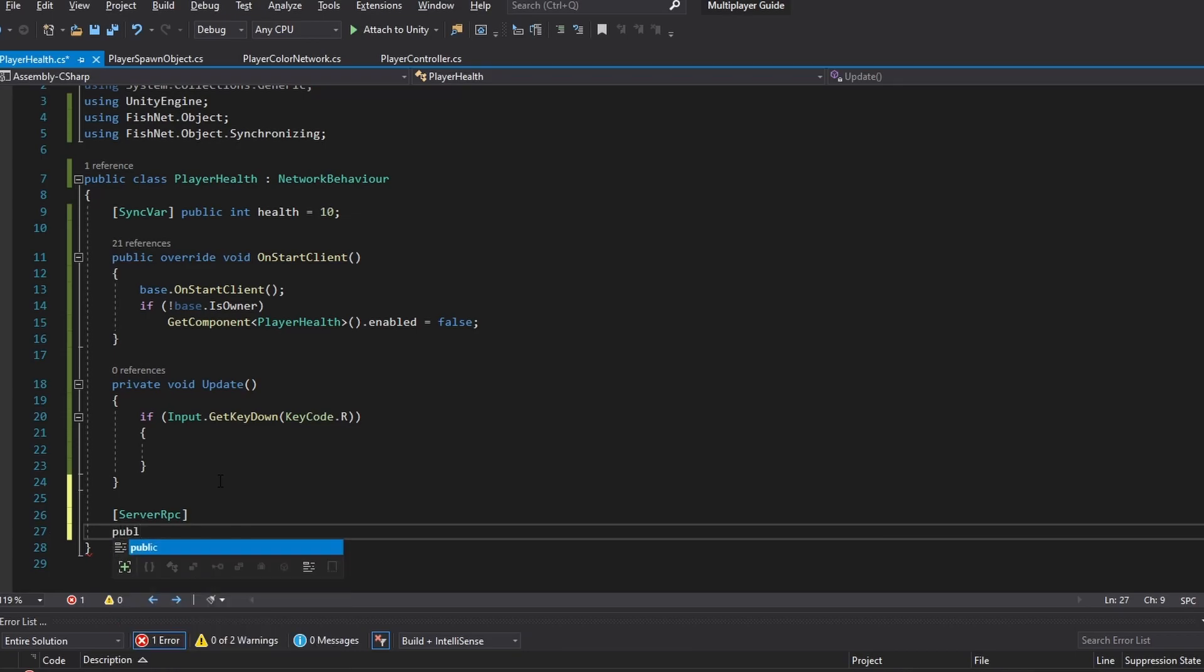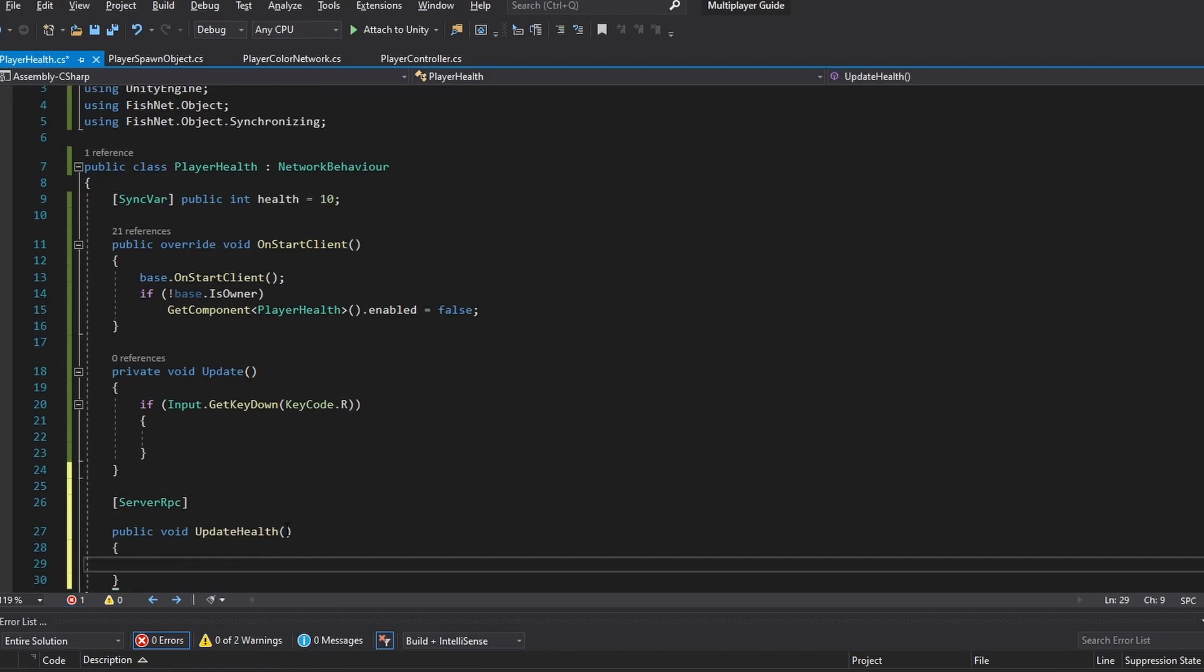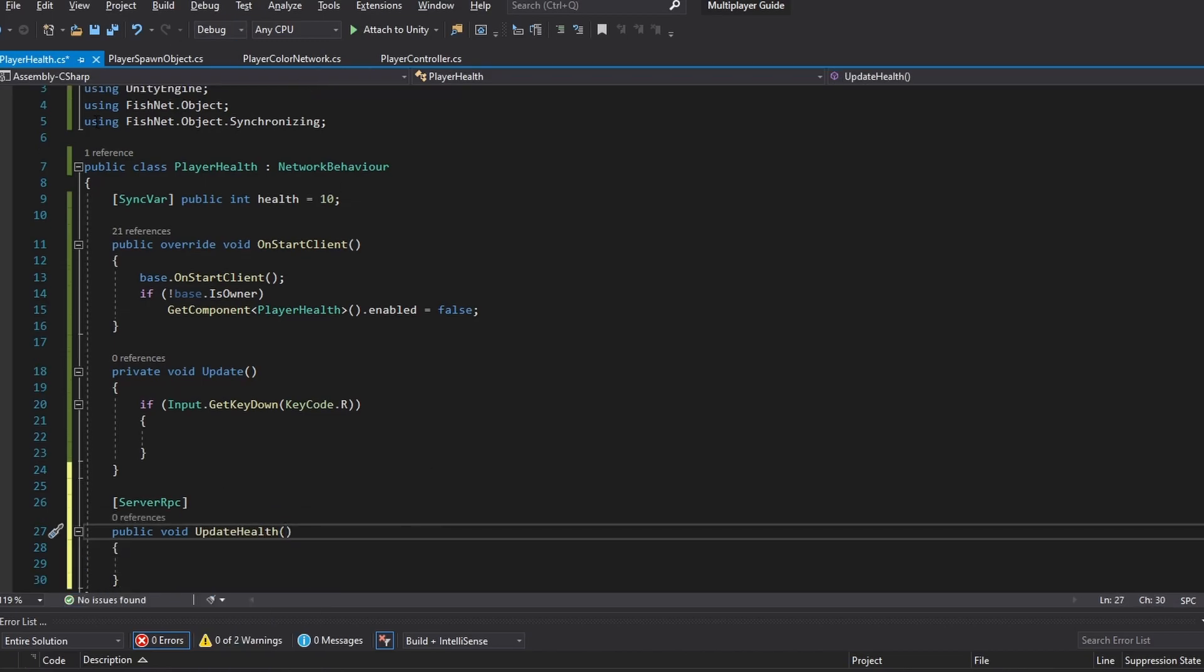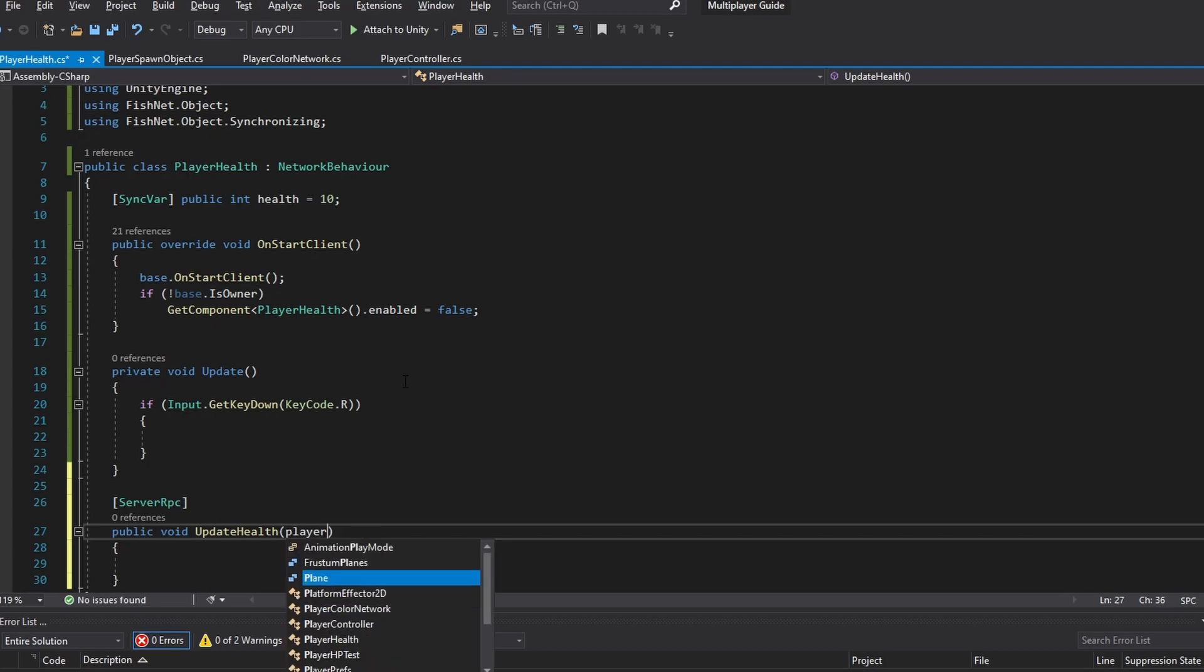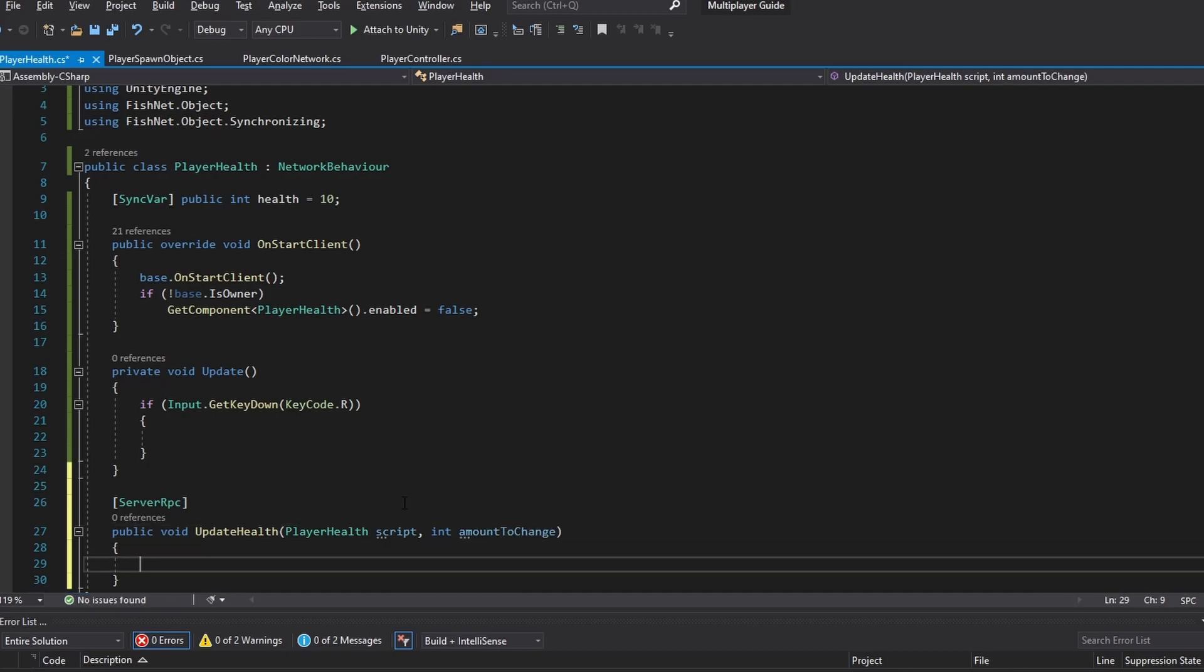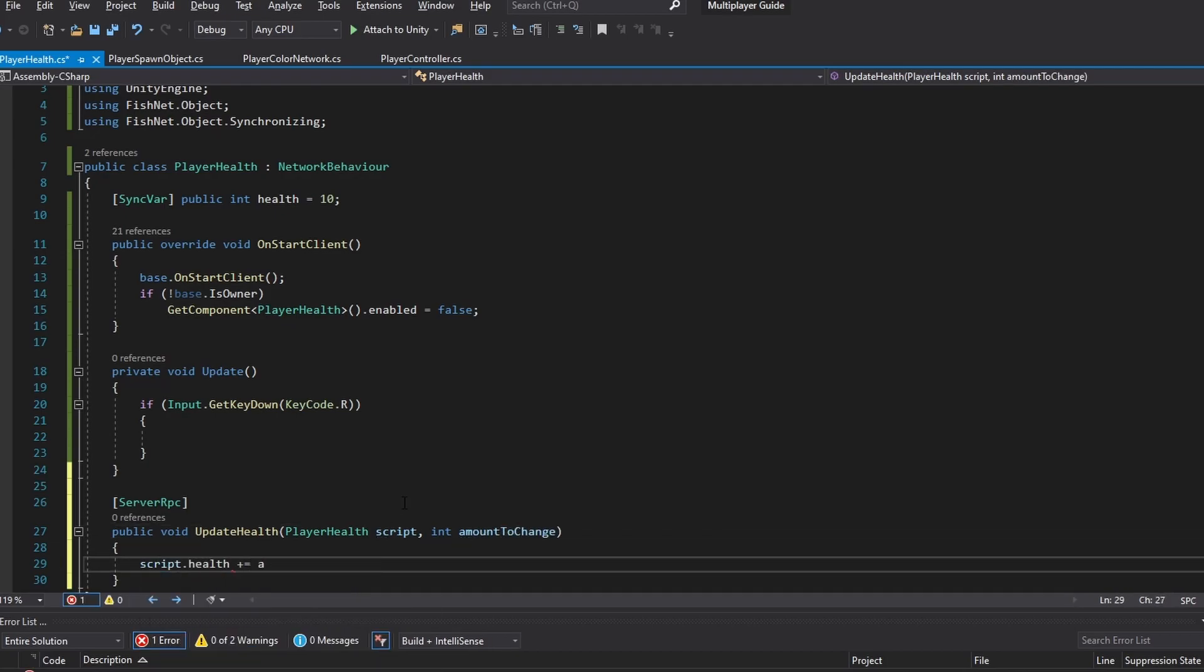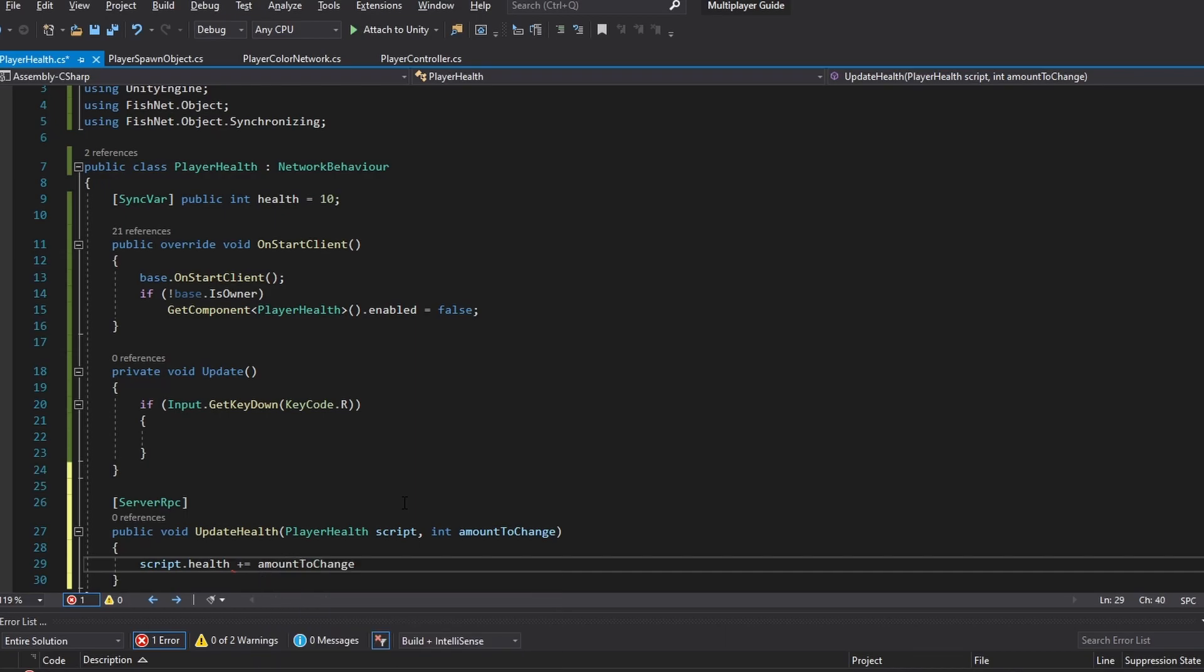So let's make a server RPC which is shown in the previous video how we update over the server. So I'm going to do a public void and this is going to be let's call it update health. And in here we first of all want to reference to this script to make sure that everybody knows that we're updating this script. So I'm going to do a player health and call it script and we also just want to send in the amount to change. And then in here we can do script.health plus equals to amount to change.